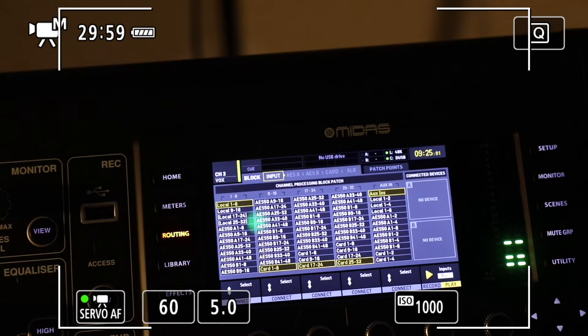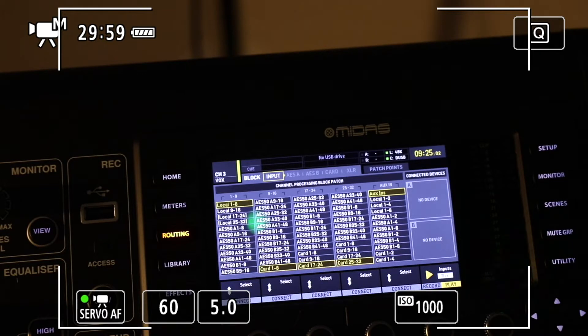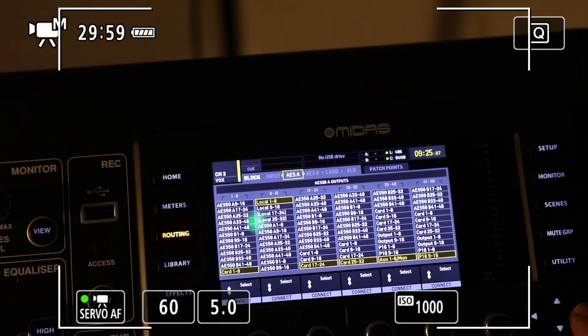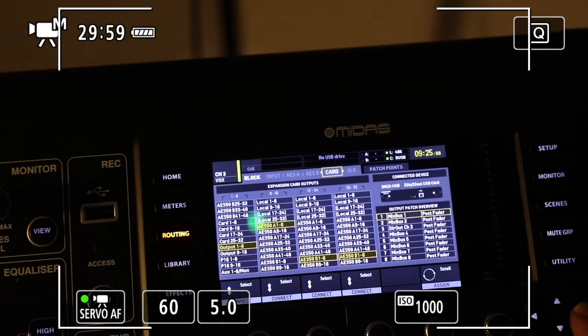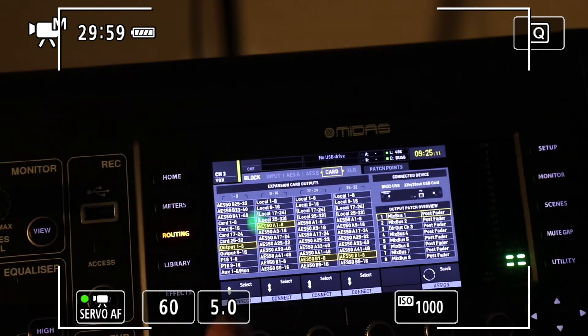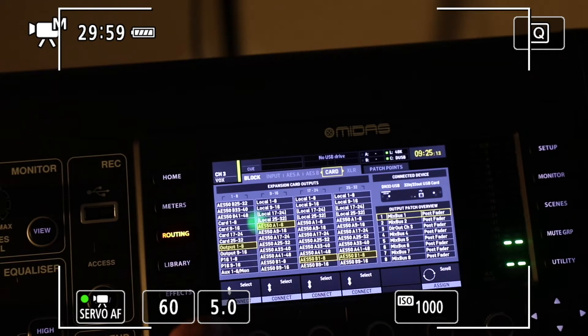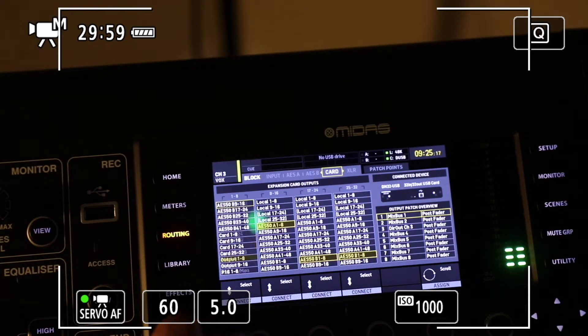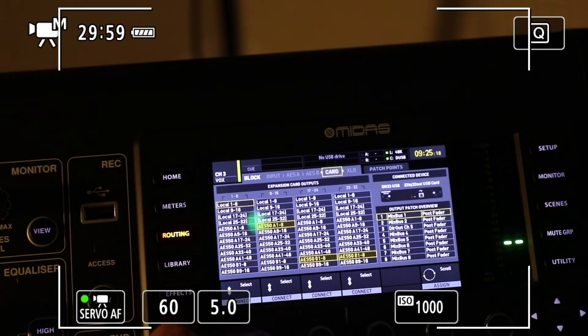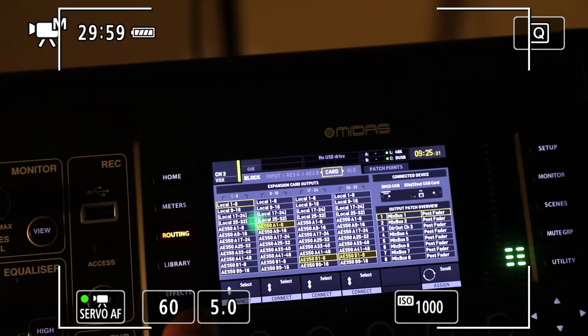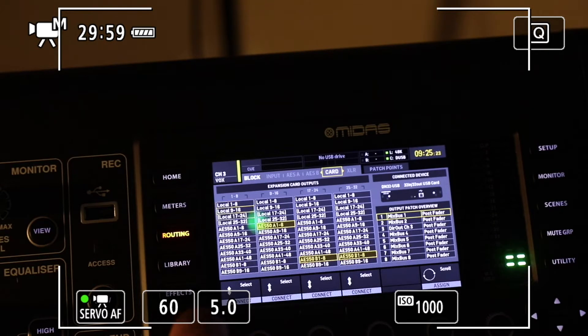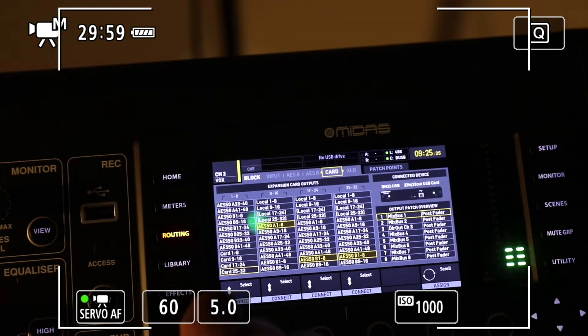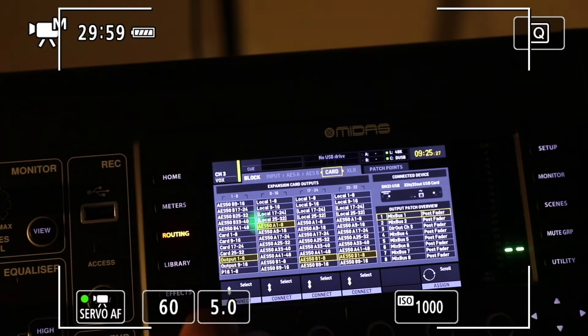First, we're going to go to the input stage. We're listening to local one through eight. Then go over to the card, and the card is set on output one through eight. Now, if you put it on local one through eight, it's going to come right off the preamp, and that's all you're going to get. In this case, we want to change it to output one through eight.